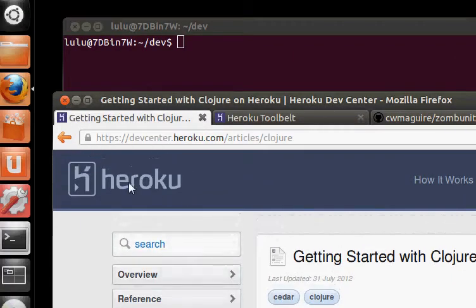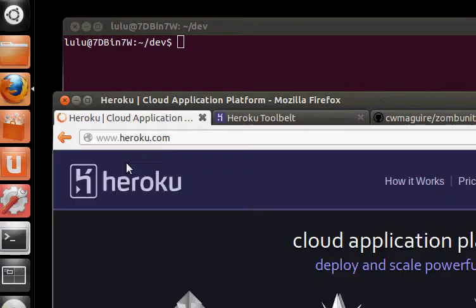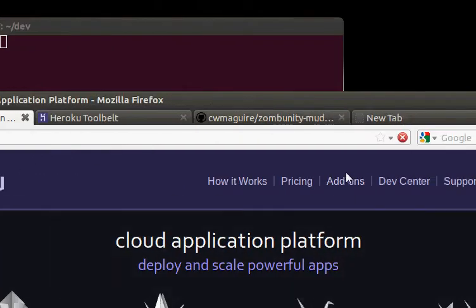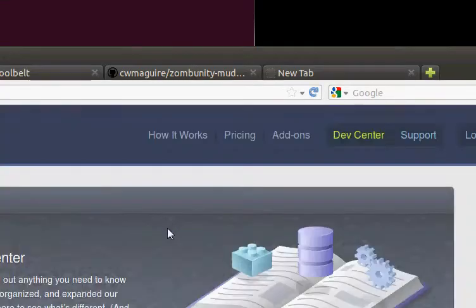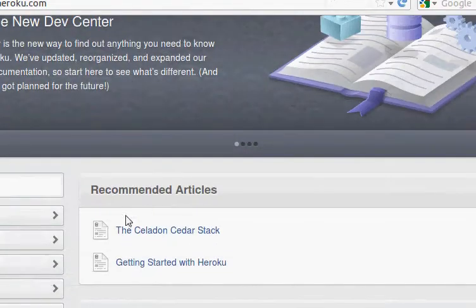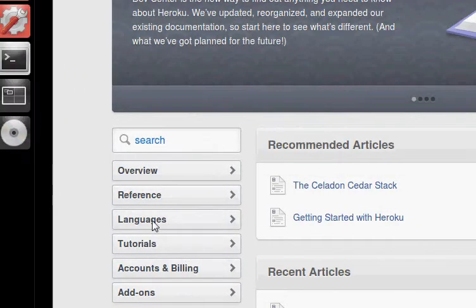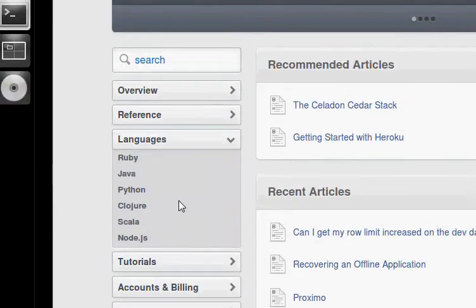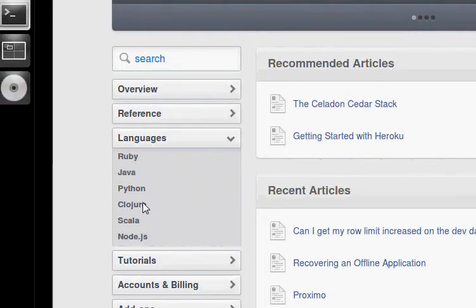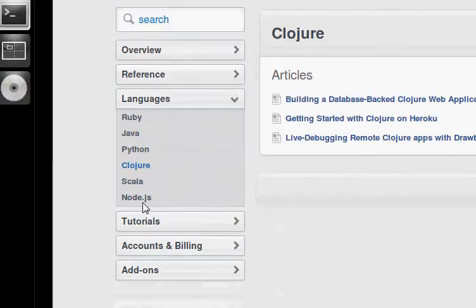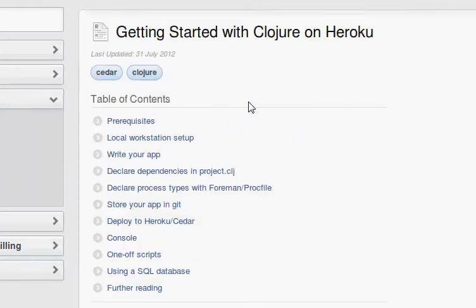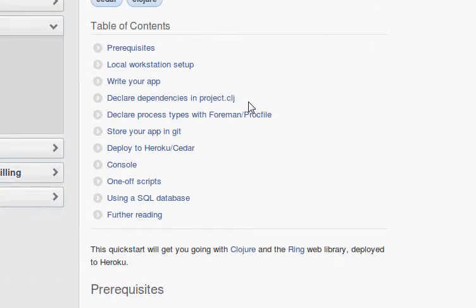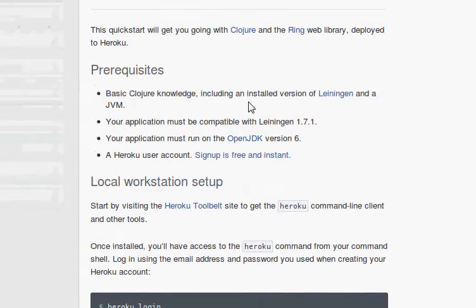So we'll go to Heroku.com, and we'll go to Dev Center. And then we'll go to the Clojure Languages Tutorial. This will walk you through how to create the project and everything. We've already got the project. I've already got ZombunityMUD. But it tells you where to get the tool belt.